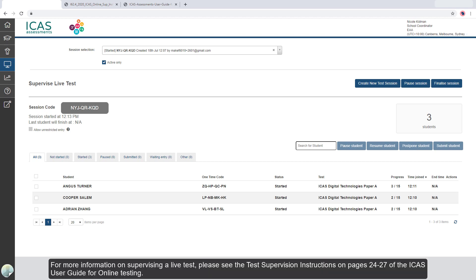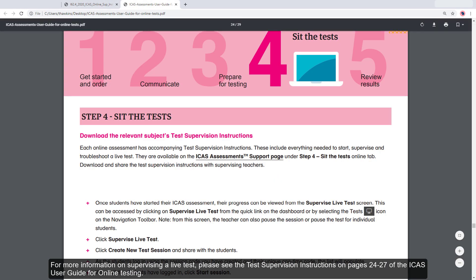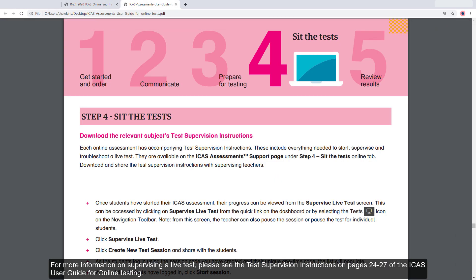For more information on supervising a live test, please see the Test Supervision Instructions on pages 24 to 27 of the iCAS User Guide for Online Testing.